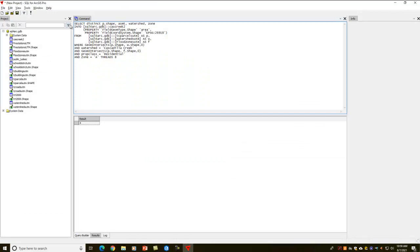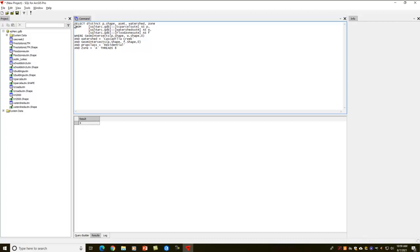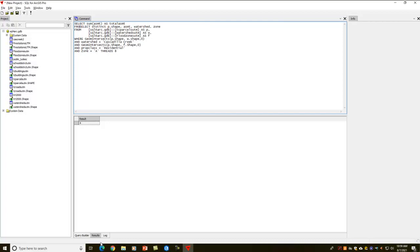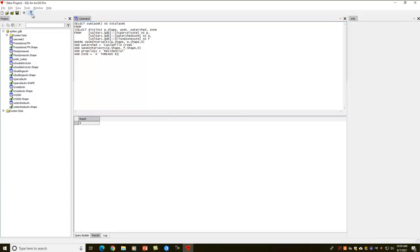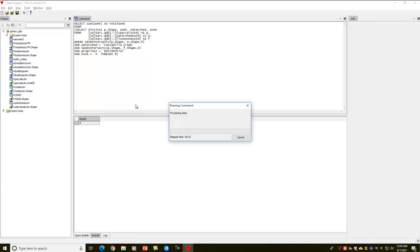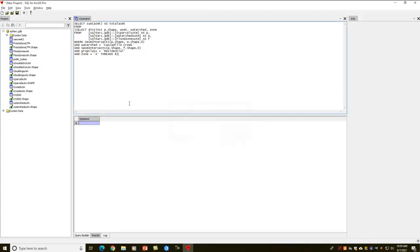Now maybe I don't want to do that. Maybe instead, I just want to get the sum of all the property values. So I can then just type select sum ASMT, call that as total ASMT from, and then let's just wrap this query together. We'll let this run. Again, it will just take a few seconds because we're doing a three-table join with two geometric intersections. So there's a good bit of work going on. That's completed, and that's the total assessment of those properties.